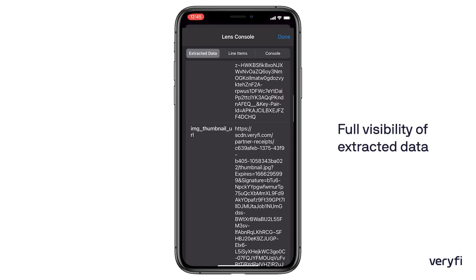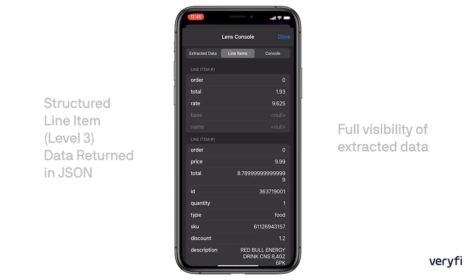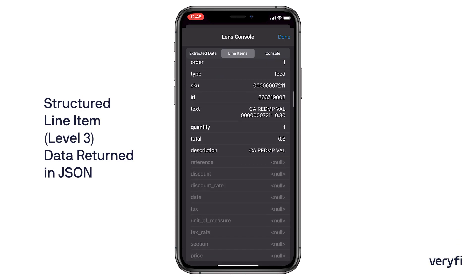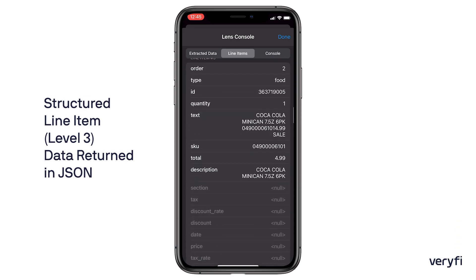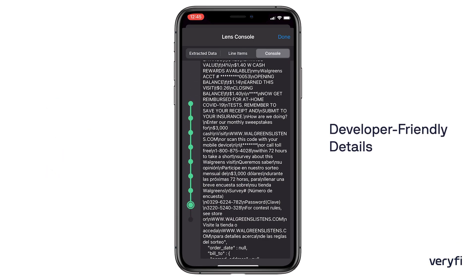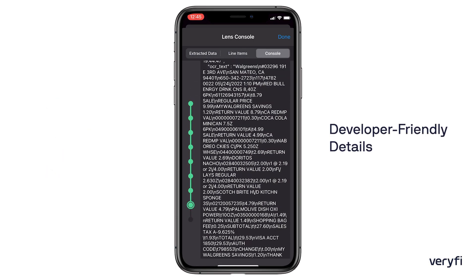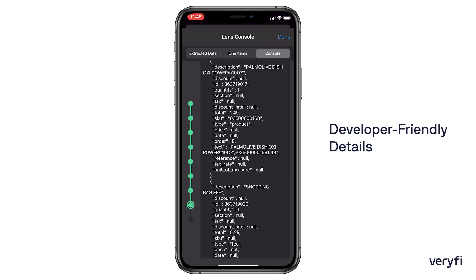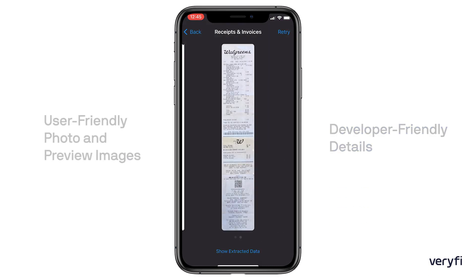Your developers will have full visibility of the extracted data, which is returned from the Verify platform to your app in a JSON format. Your users can preview the enhanced image before they submit it for extraction.